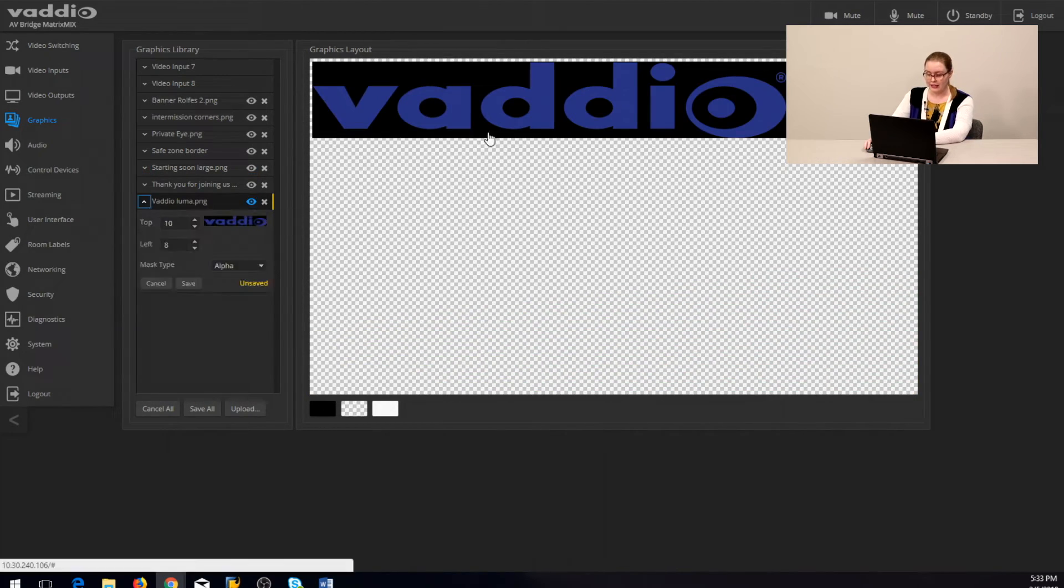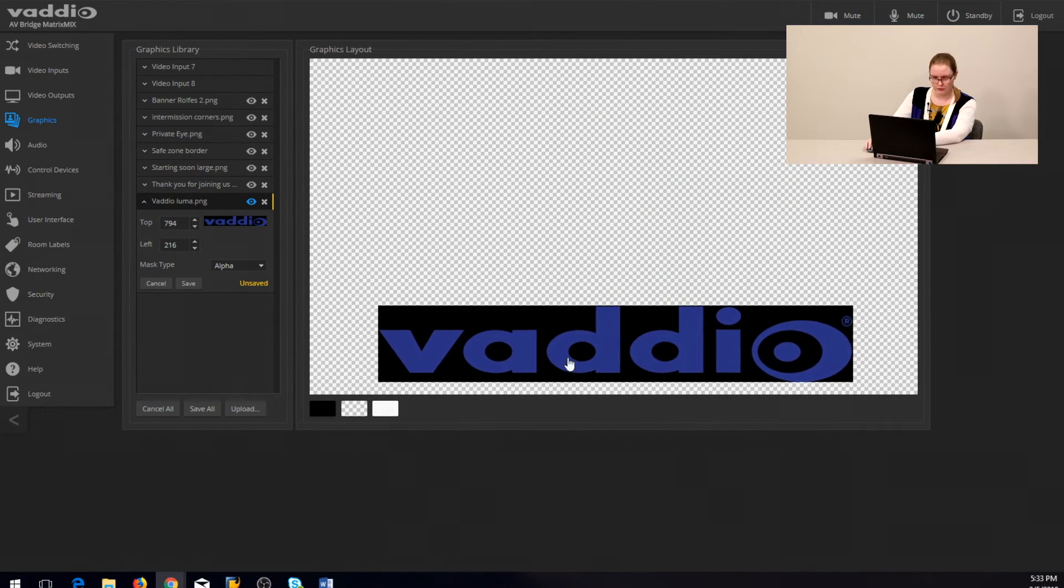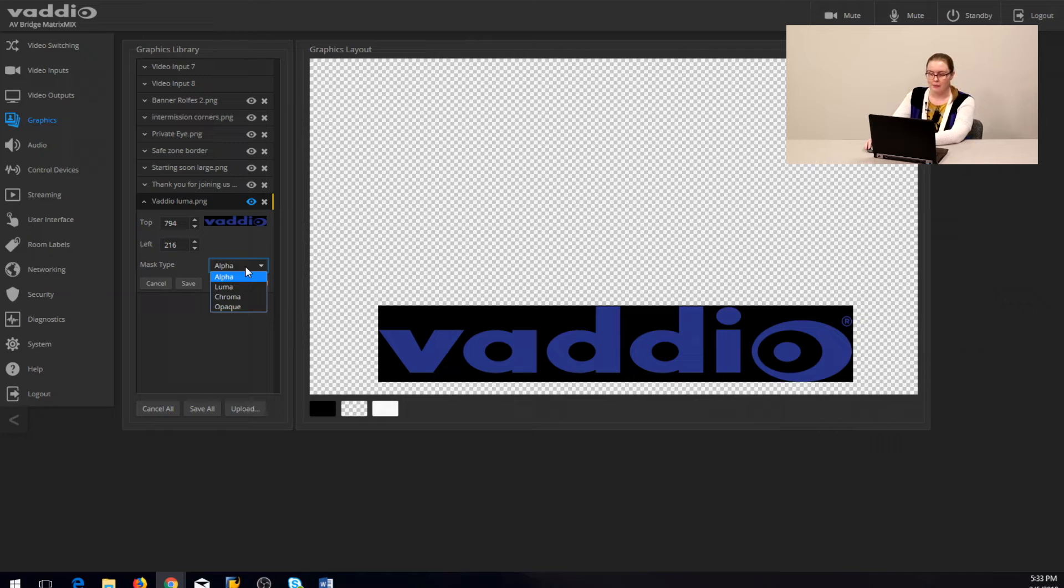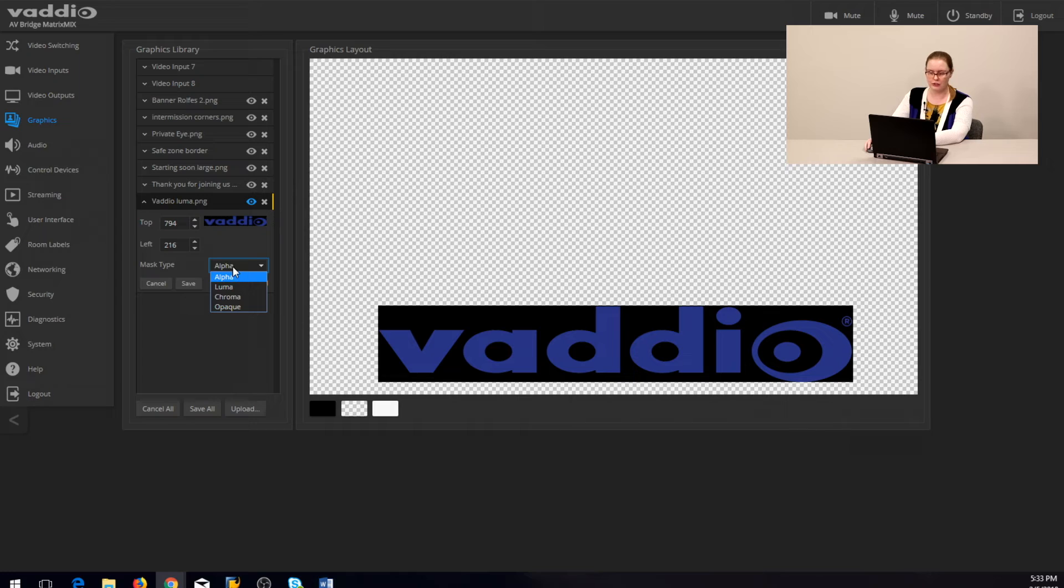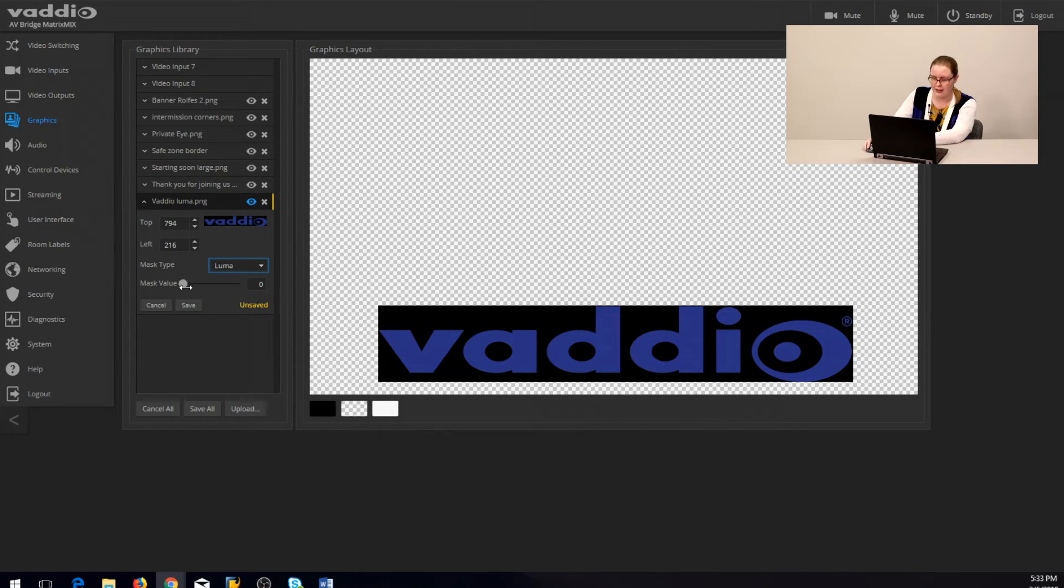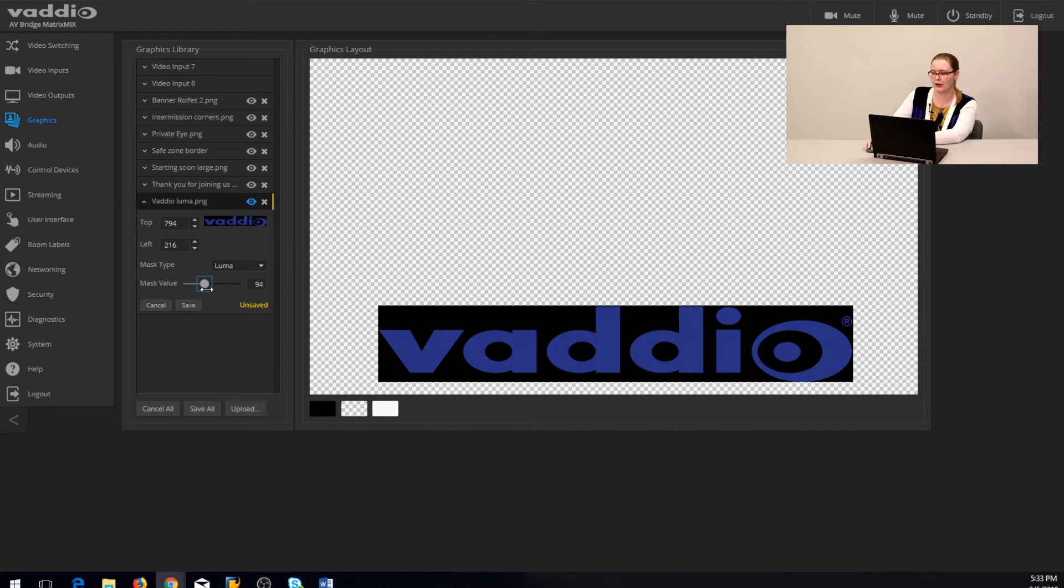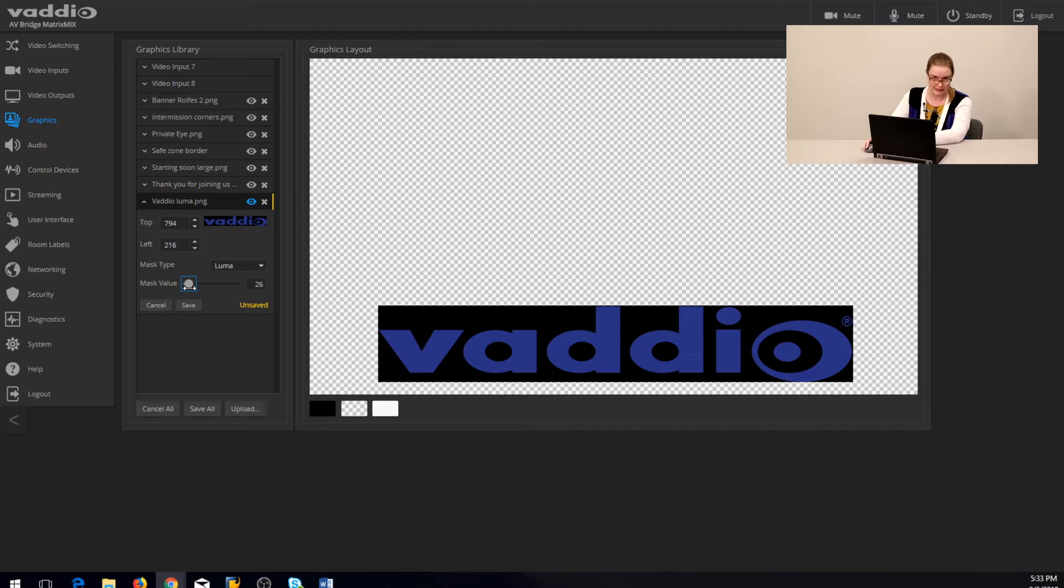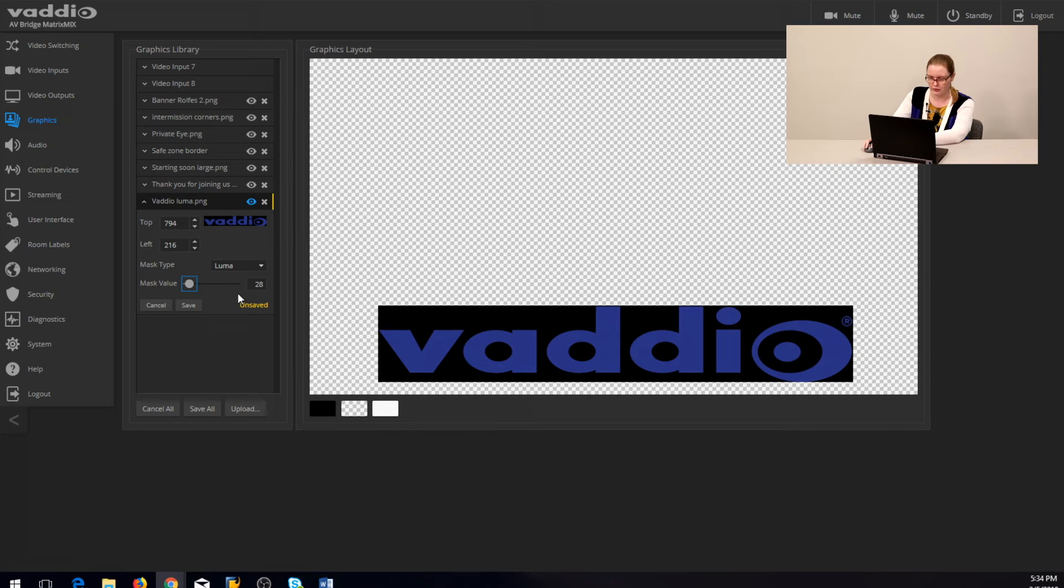You set a graphic's key with the mask type dropdown here. By default, alpha is selected as the key type and no parameters need to be adjusted. Luma keying will have a threshold slider here that we spoke about in our previous video. It's the mask value slider and this can be a different value for each graphic. Somewhere between 25 to 40 is a good place to start.